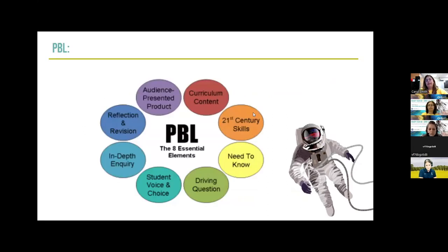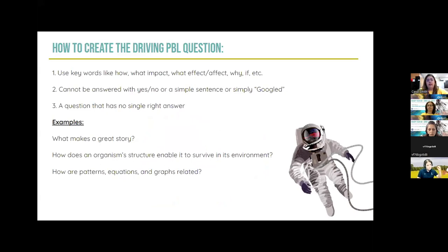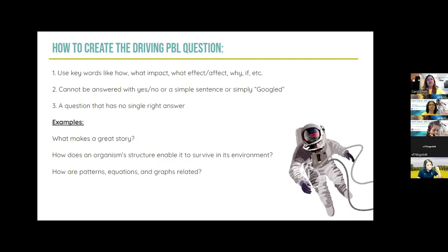There are eight essential elements to problem-based learning: 21st century skills, knowing what you need to know, a driving question, giving students voice and choice, in-depth inquiry, reflection and revision at the end, audience for presenting their product, and curriculum content. To create a driving PBL question, use keywords like how, what impact, what effect, why, or if. Ask questions that cannot be answered with a yes or no, a simple sentence, or simply Googled, and you want a question that has no single right answer. Examples: 'What makes a great story?' 'How does an organism's structure enable it to survive in its environment?' 'How are patterns, equations, and graphs related?'